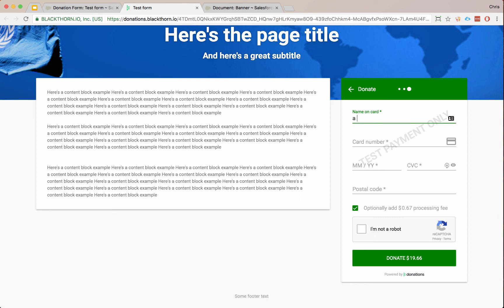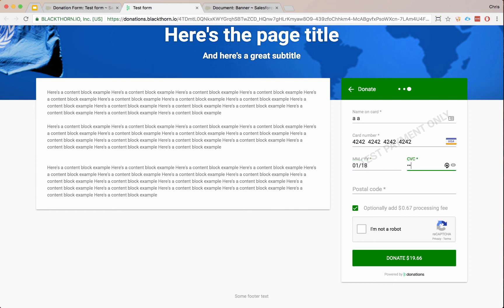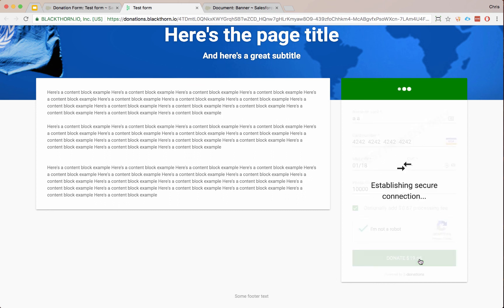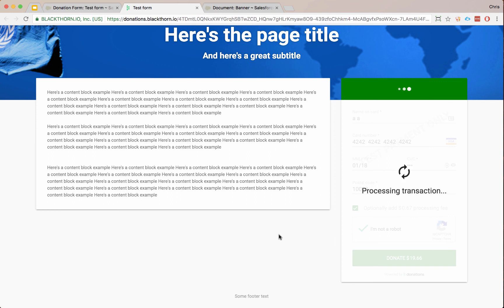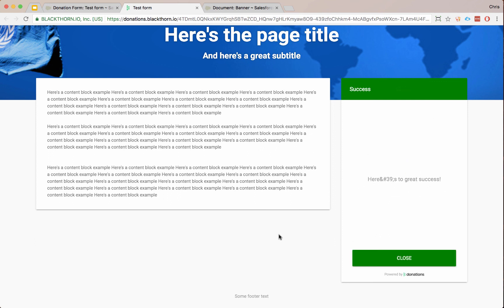We'll put in the name on the card. We'll use a special test card number. And we can't put in 2015 because there's informed validation. So we can only put in a proper year. Let's put in the postal code. Let's say we're not a robot. And I swear I'm not a robot. And we go ahead and submit. Now it processes the payment. It does the payment processing in real time to Stripe. And the customer would be able to see that immediately.